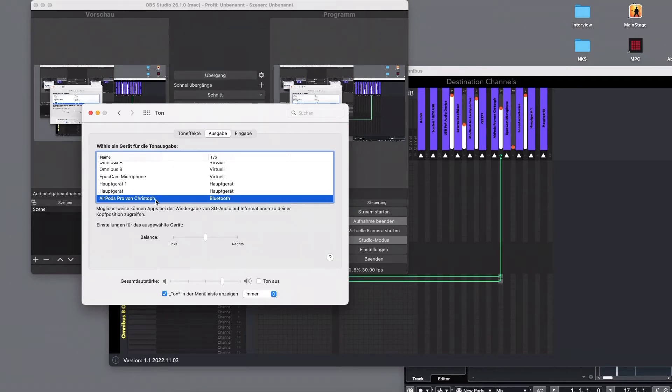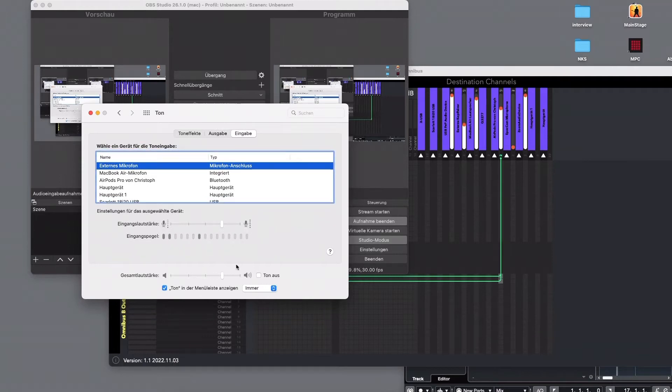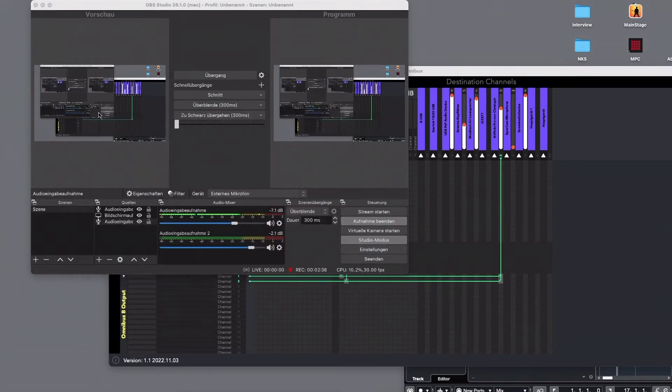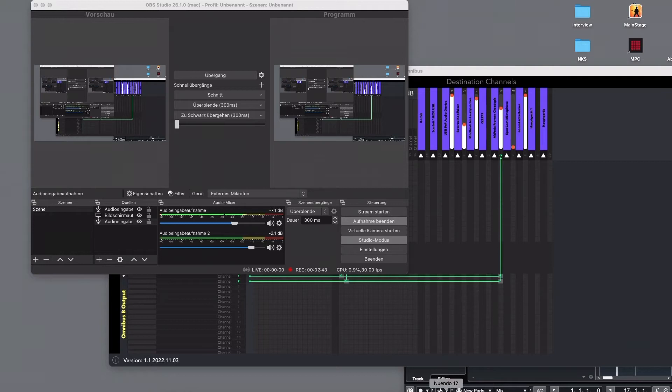You can adjust it a little bit and that's it. The next thing is I have Nuendo started. In Nuendo I go into studio and say studio setup.